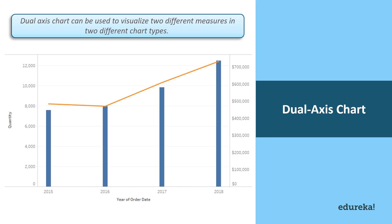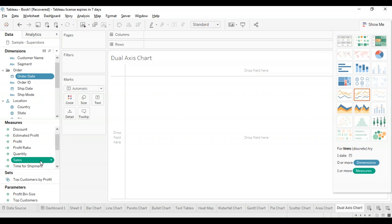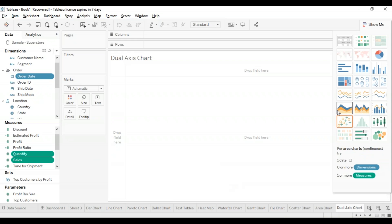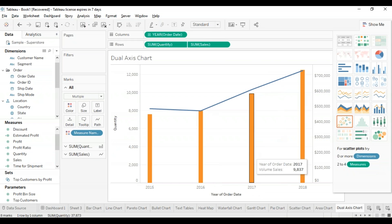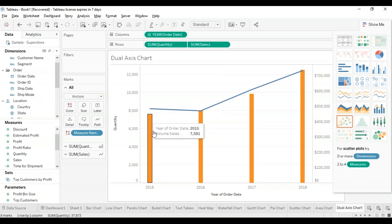Let's move on to another very basic chart called a dual axis chart. It's basically a chart which can be used to visualize two different measures into different chart types. A date column and two measures are a basic necessity to build a dual axis chart — the different scales help the user understand both measures. I'm going to hold the control key and select order date, sales, and quantity. In the show me tab I'm going to select the dual combination, and this creates a dual axis chart. The blue and orange create a very good contrast which makes your data visible and clear.